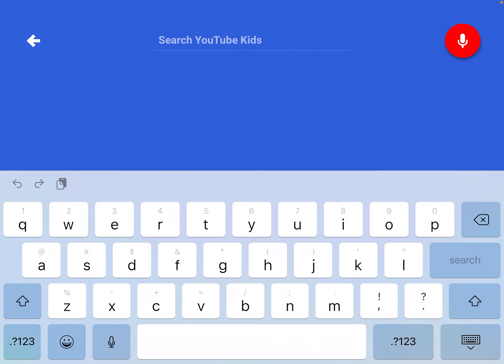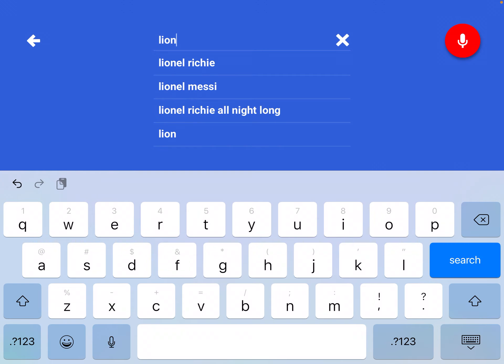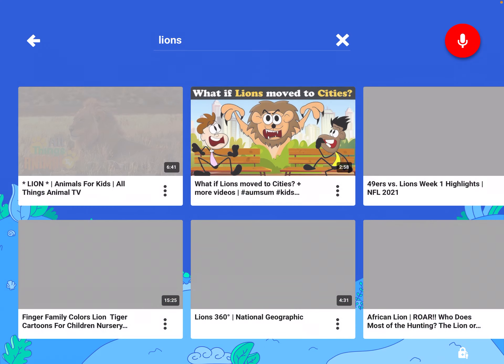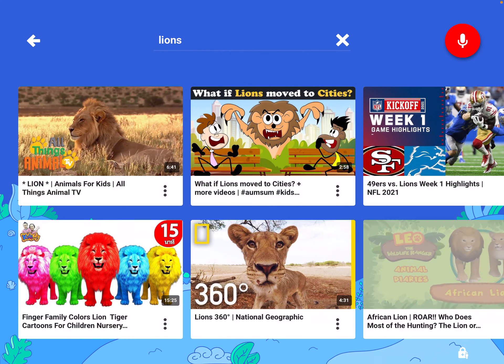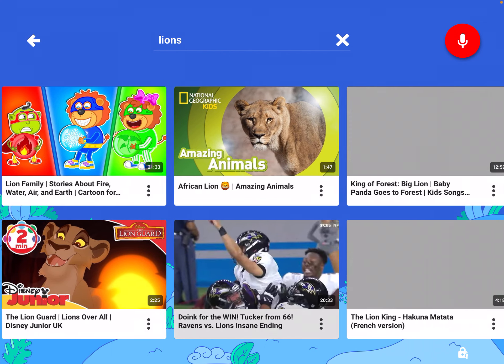And here you can type what you are looking for. For example, I want videos about lions. I type lions, I press search, and here I have some videos that are about lions.